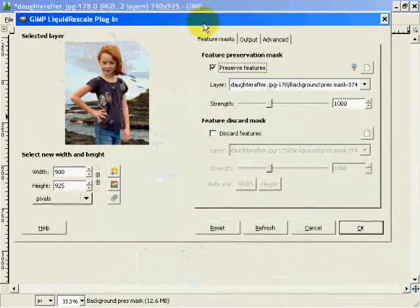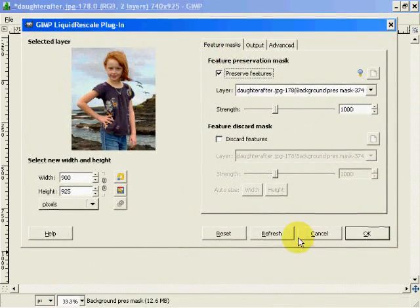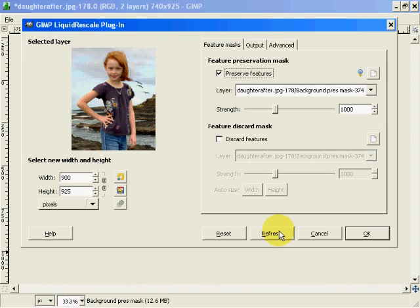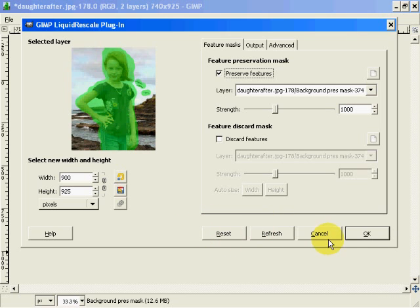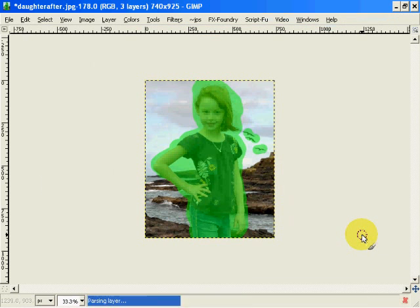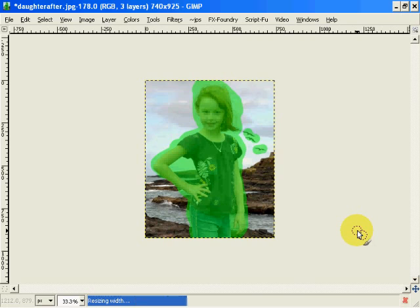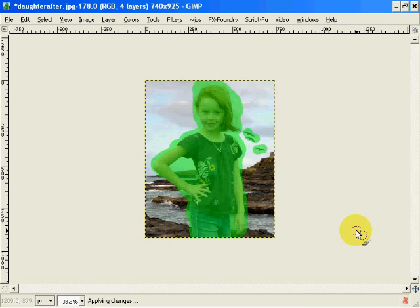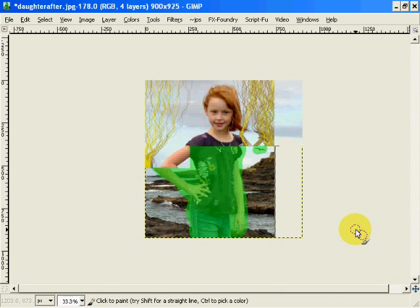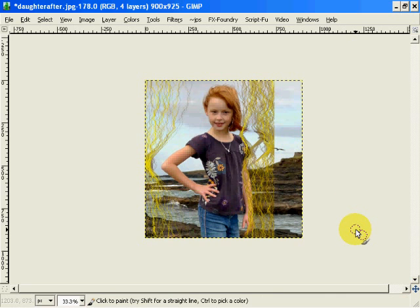And there's our result. So now if we click refresh, it updates the image in the dialog. And the other thing that we have to do now is click OK, and it applies the changes.